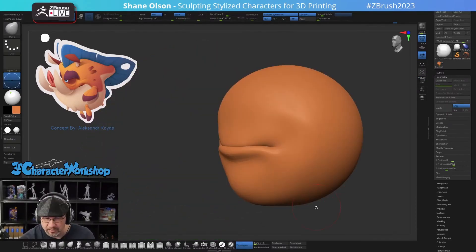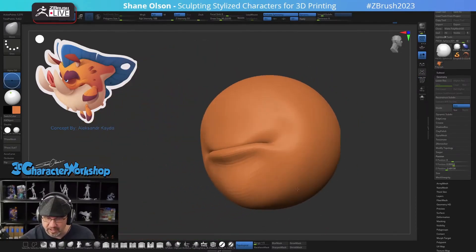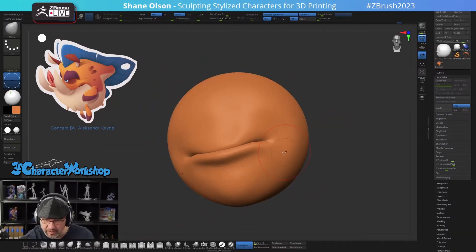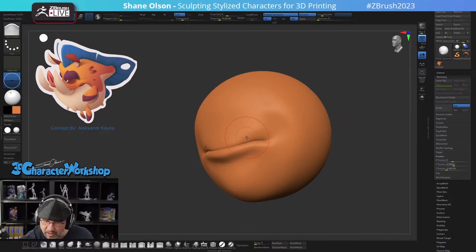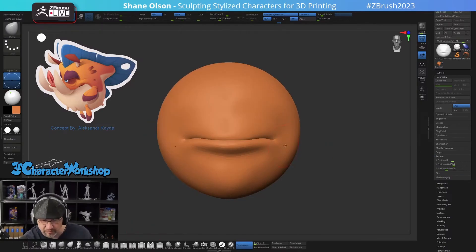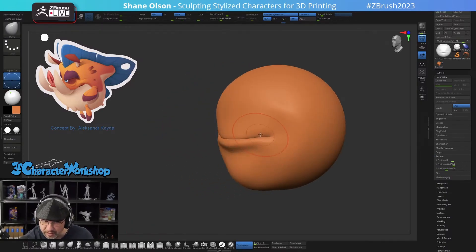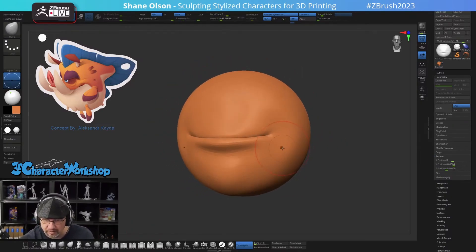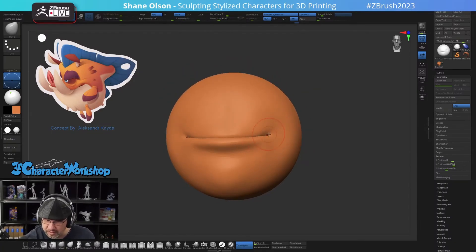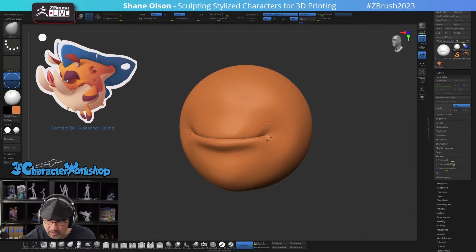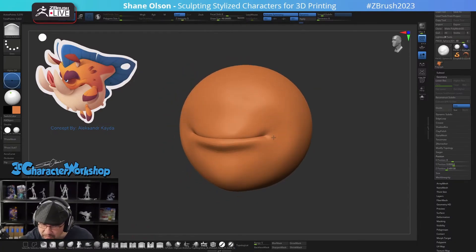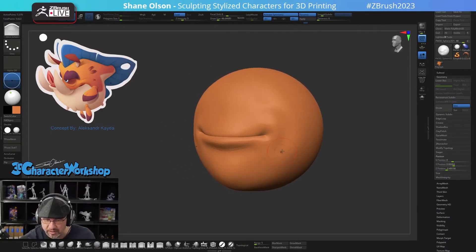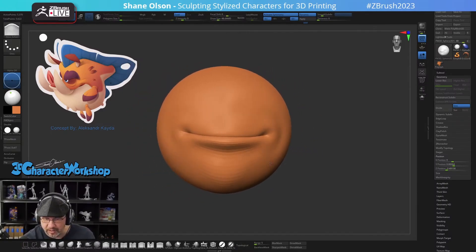If we turn on Dynamic Subdivision it gives us a nice subdivision — see, it's already kind of a Muppet mouth; it already looks like a mouth. Then we can take our Inflate brush and close it just a little bit more. Let's give them a smile instead of a frown. We can tuck this in even more, and then I like to inflate this out around here — and there you have it, there's your mouth.